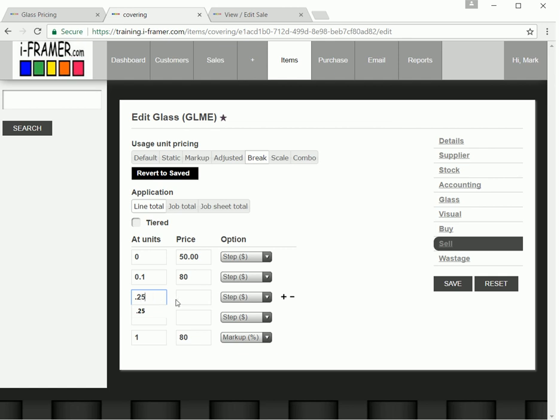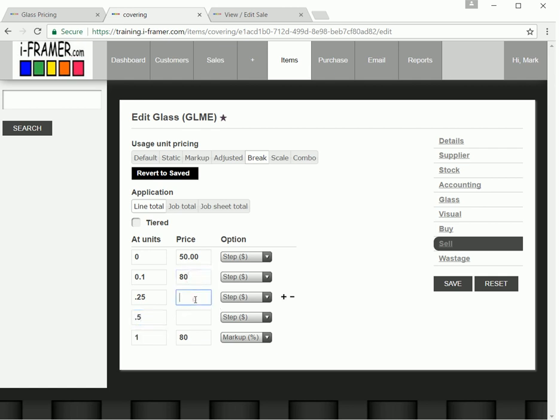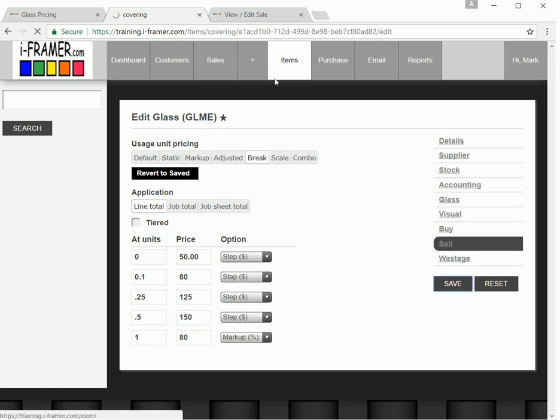And we'll do that one for anything over one square meter. Let's just say we'll put in 0.25 here, 0.5 of a square meter, and we'll make that one at $80. So that's 0.1 to 0.25, $80. Make it $125 from 0.25 to 0.5, and $150 for between 0.5 of a square meter and 1 square meter. Let's just save this.